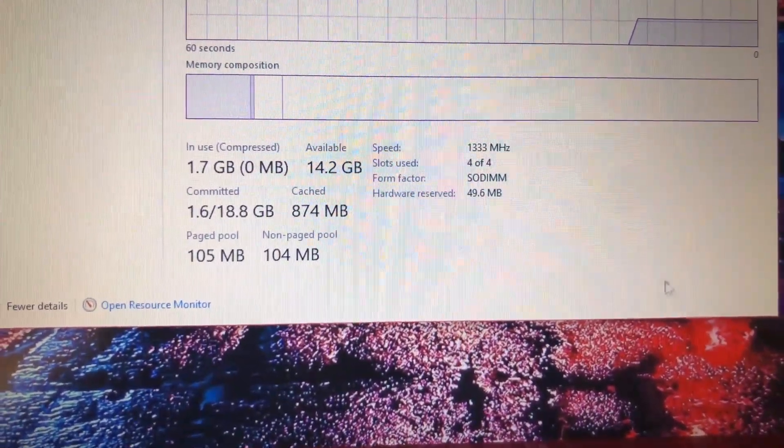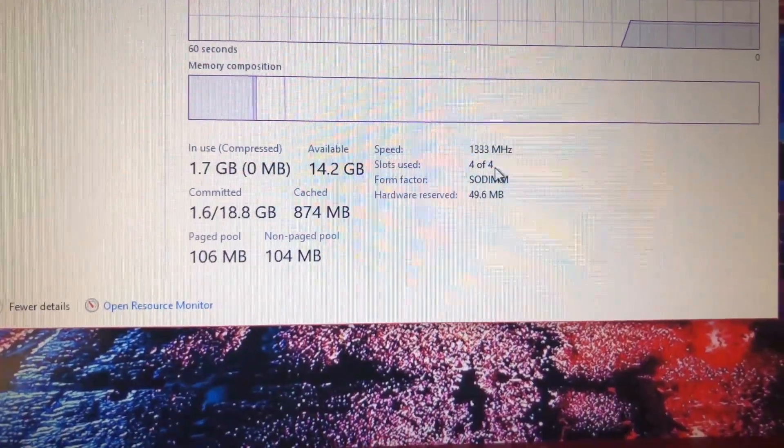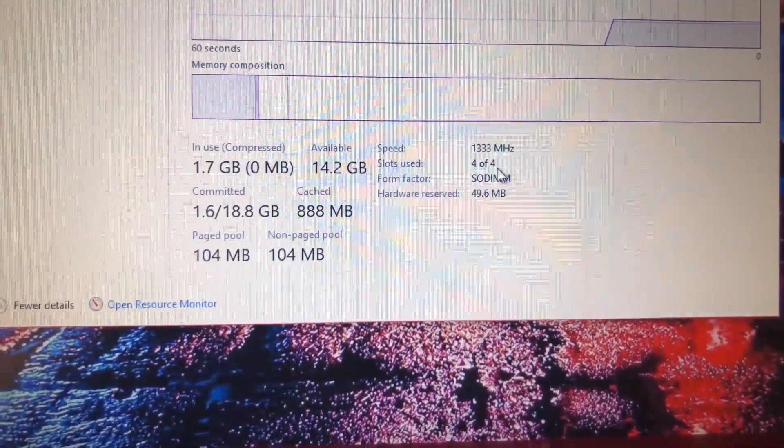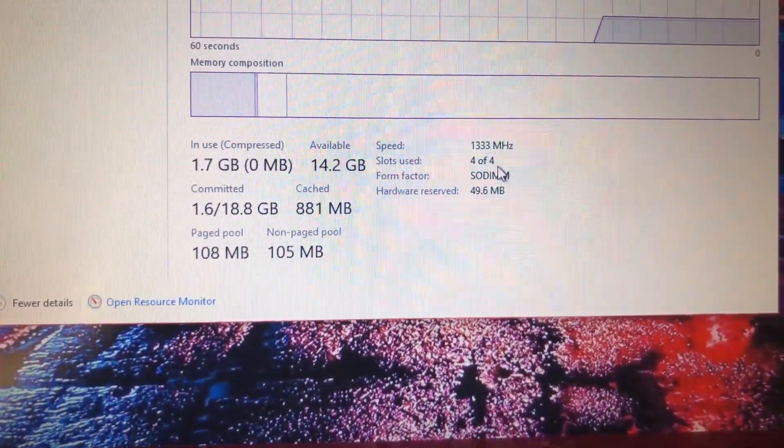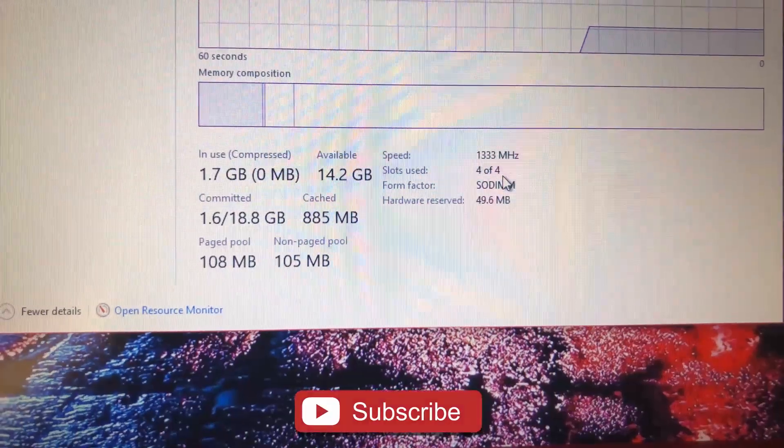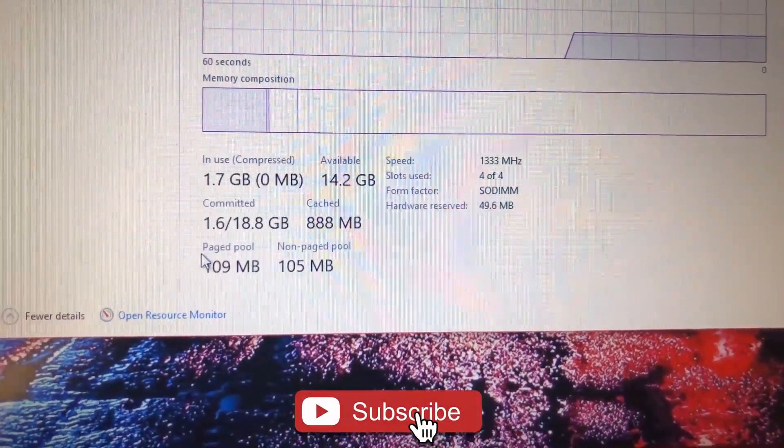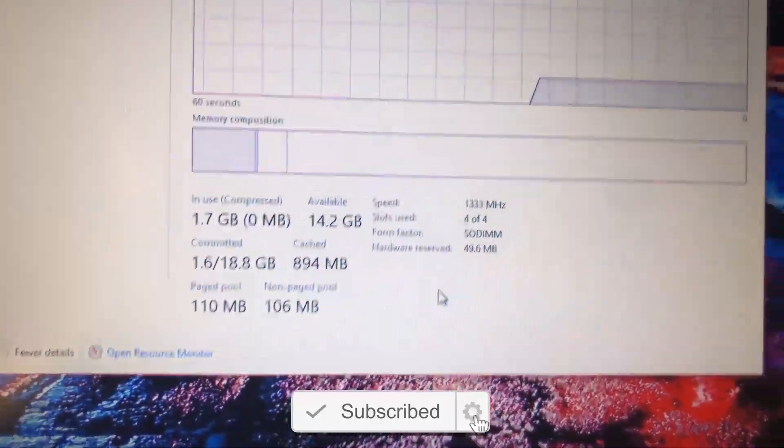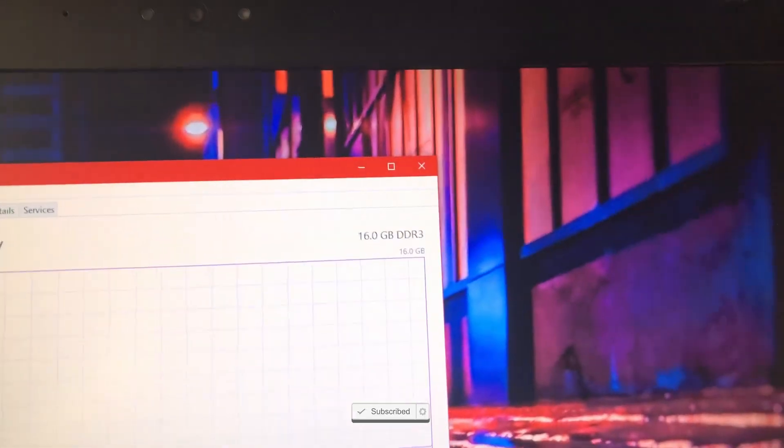We now have 16 gig of RAM. We now have 4 slots used - last time was 2 out of 4, now we've got 4 out of 4. And we are at 16 gig of RAM.